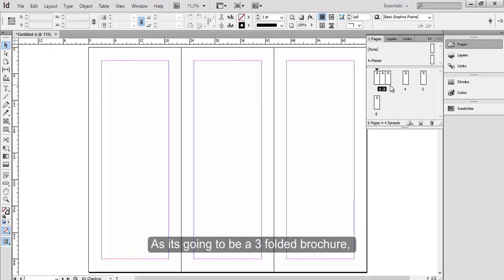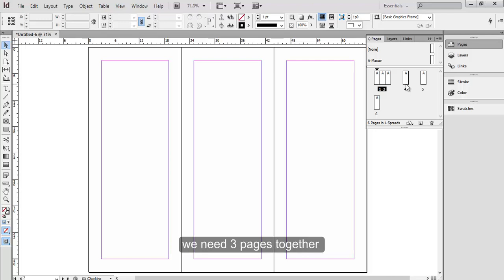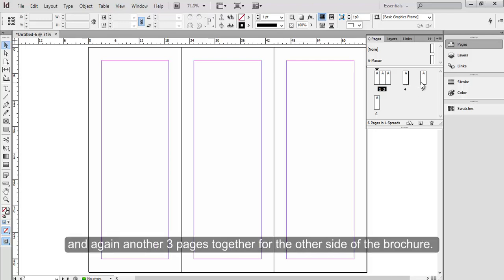Now you see we can just simply drag and have them join together. As it's going to be a three-folded brochure, we need three pages together and again another three pages together for the other side of the brochure.